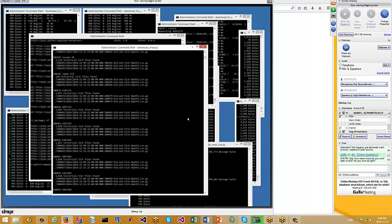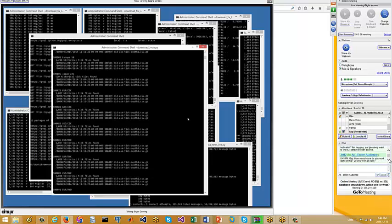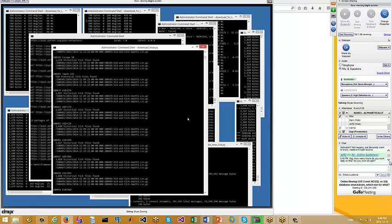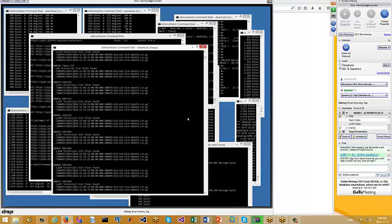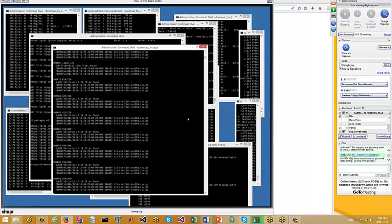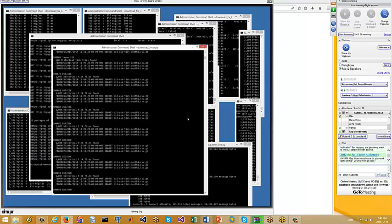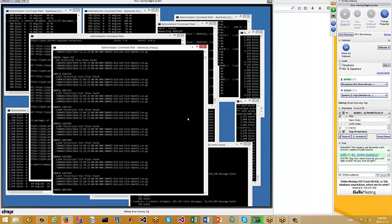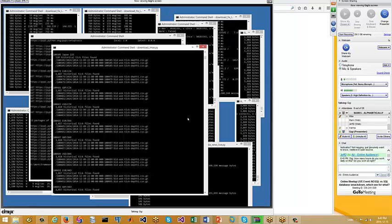Jeff asked how many hours do you work daily on this? This is my job — I don't do anything else — so this is my full-time job. Some days more, some days less, depending.